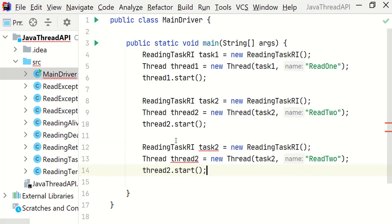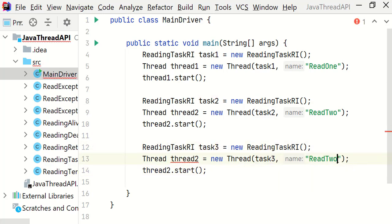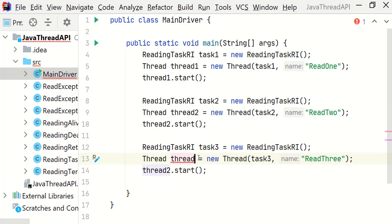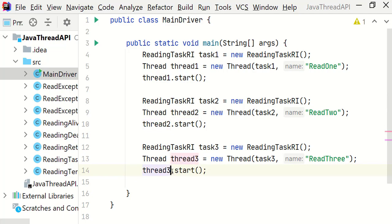And change it to 3, task3, and the name of the thread to read3. And thread3. Let me change the read3 name also.